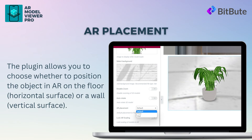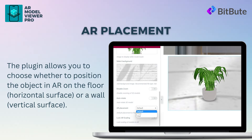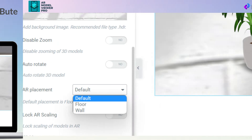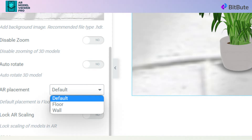Next we will see the AR Placement feature of the plugin. The AR Placement feature provides the option to position your 3D model on either a wall or floor, depending on the type of model being used. First, locate the AR Model Configurator panel on the left side of the screen. Next, look for the AR Placement feature in the panel, which has a drop-down menu to select the placement area. The available options are Default, Wall, and Floor.